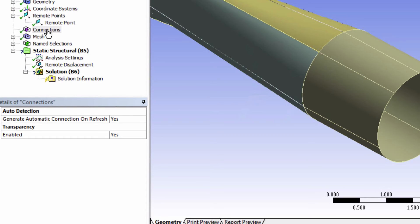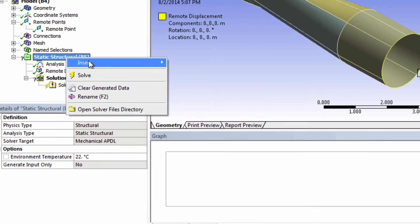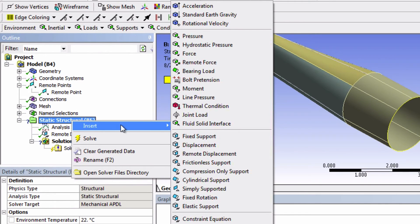Let's now specify that this blade is rotating. Right-click on static structural and insert a rotational velocity.